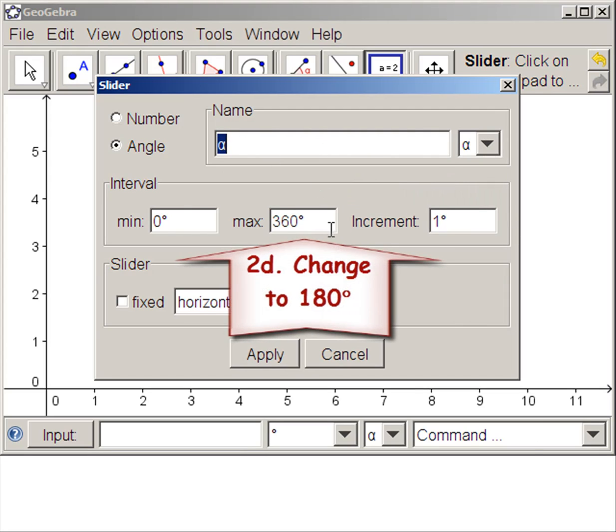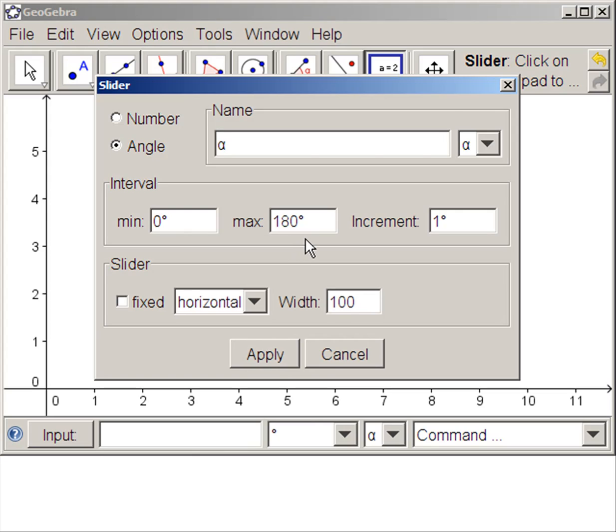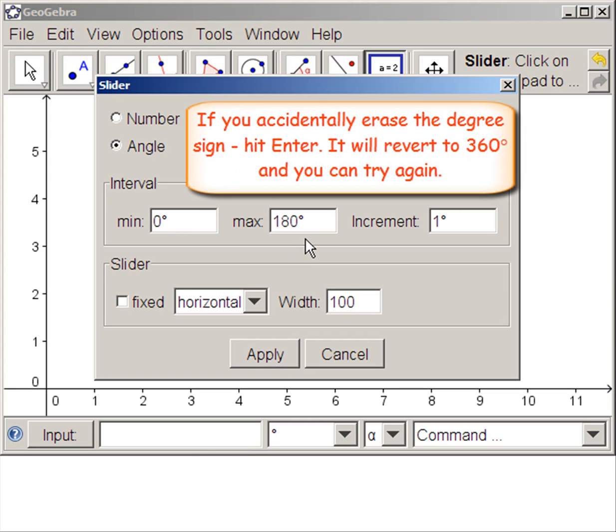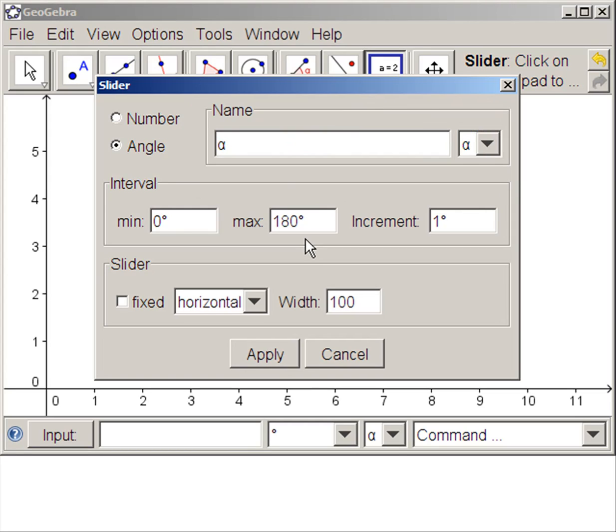Let's say we want our slider to go from 0 to 180 degrees. You cannot erase that degree sign. If you accidentally erase it, just hit enter. It will revert to 360 degrees and you can try again.